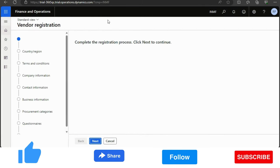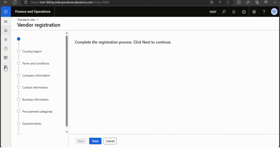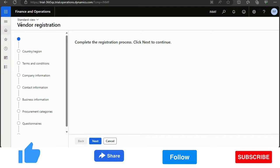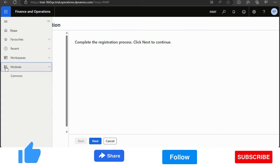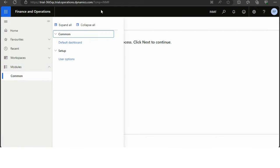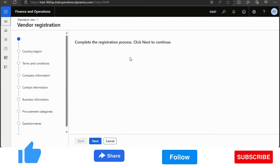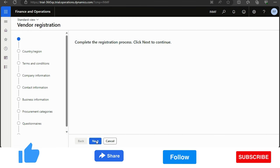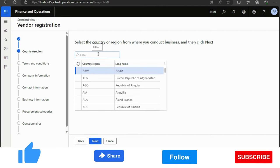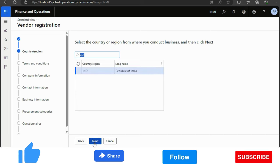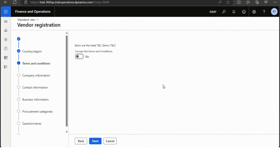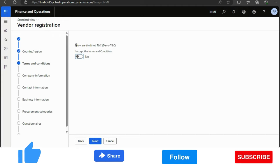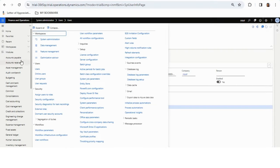Once a vendor accesses the system, they will end up on this screen and will only be able to see the Vendor Registration Wizard — nothing else is visible in their Dynamics 365. I'll click Next. I'll select India, then click Next. You can see the terms and conditions we created as part of the vendor registration configuration.